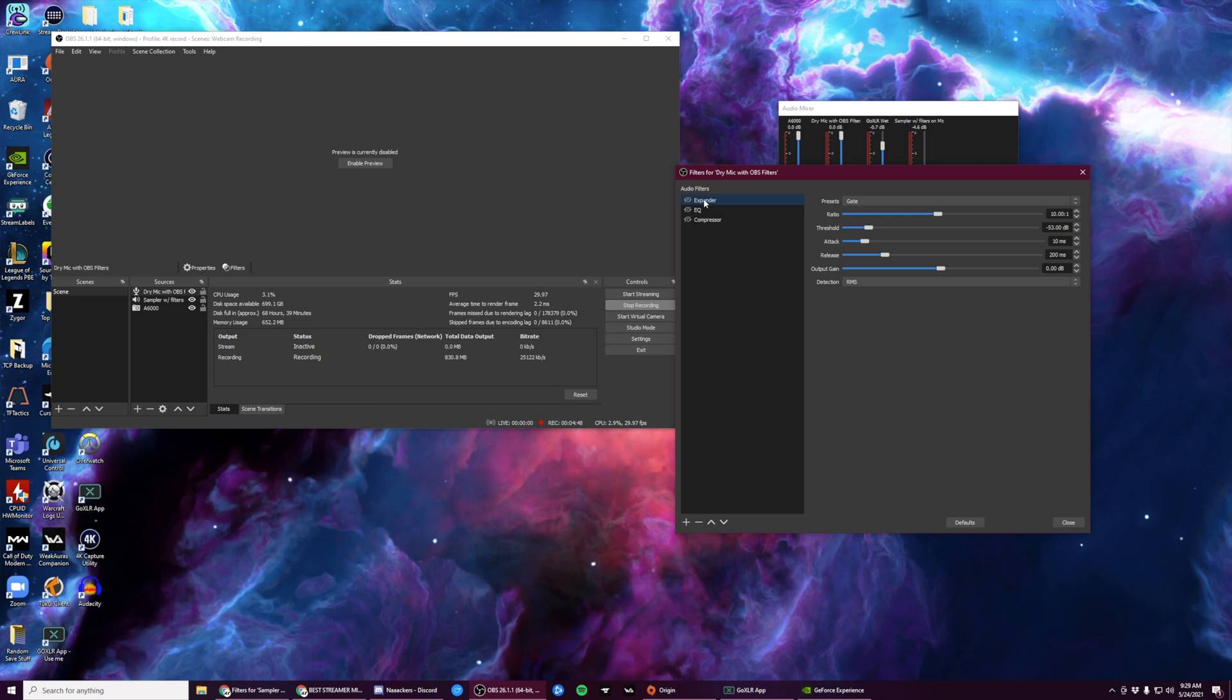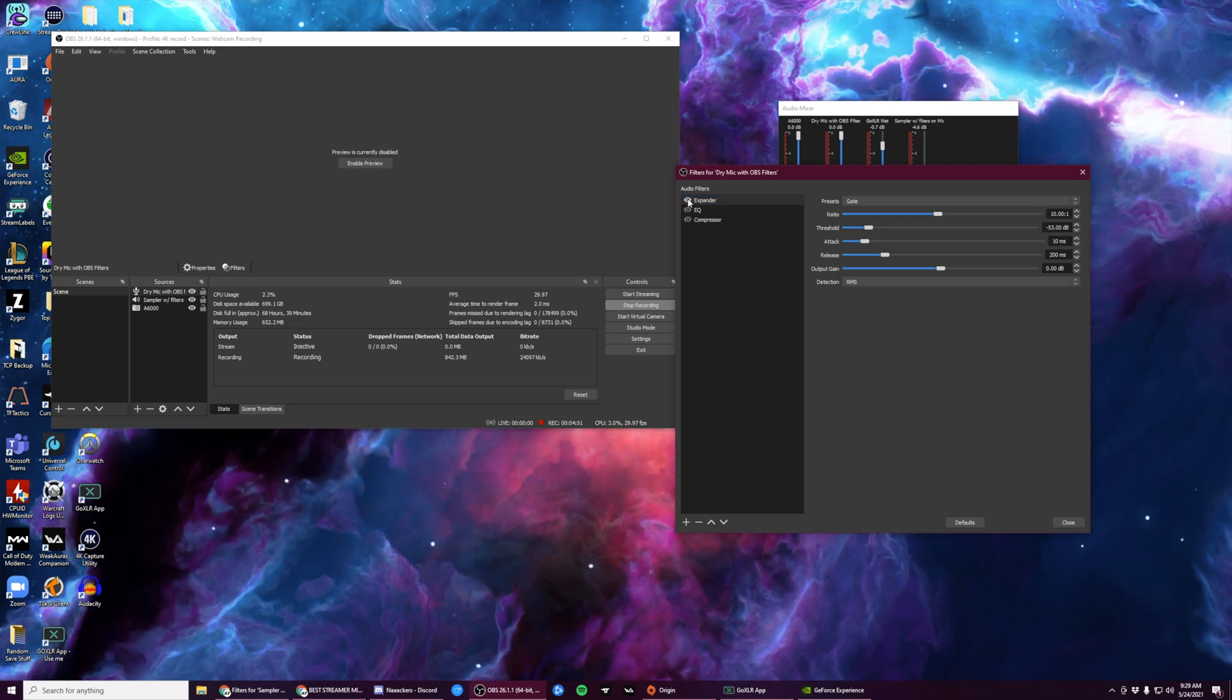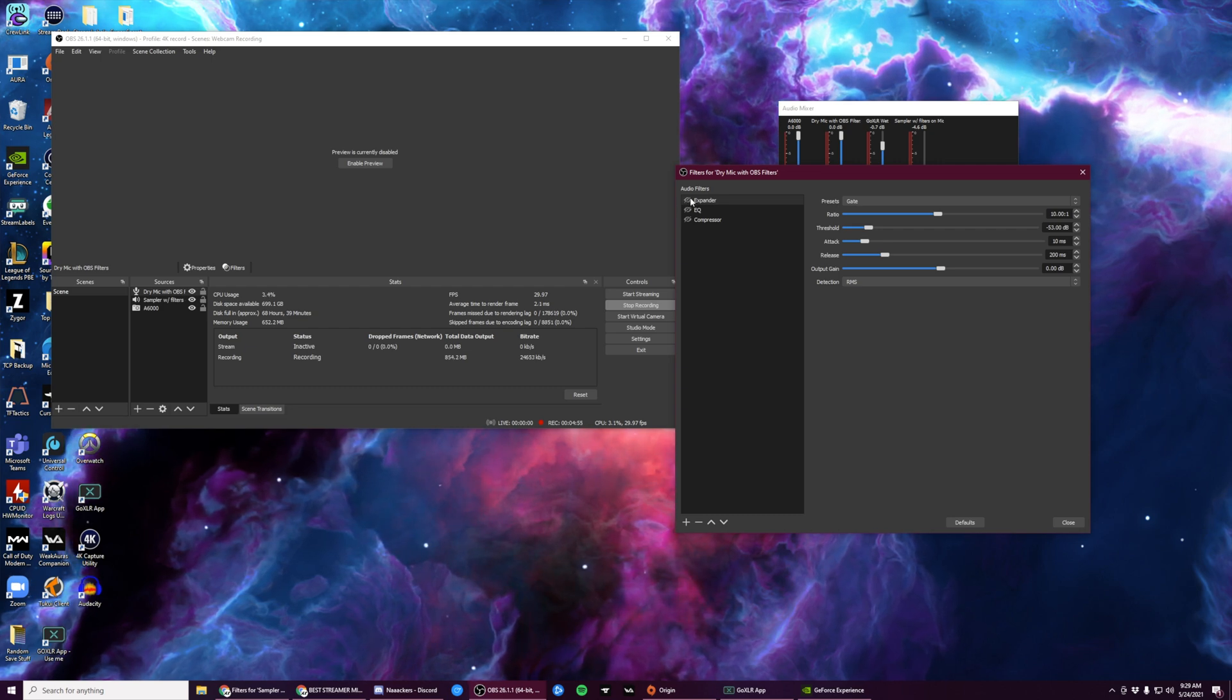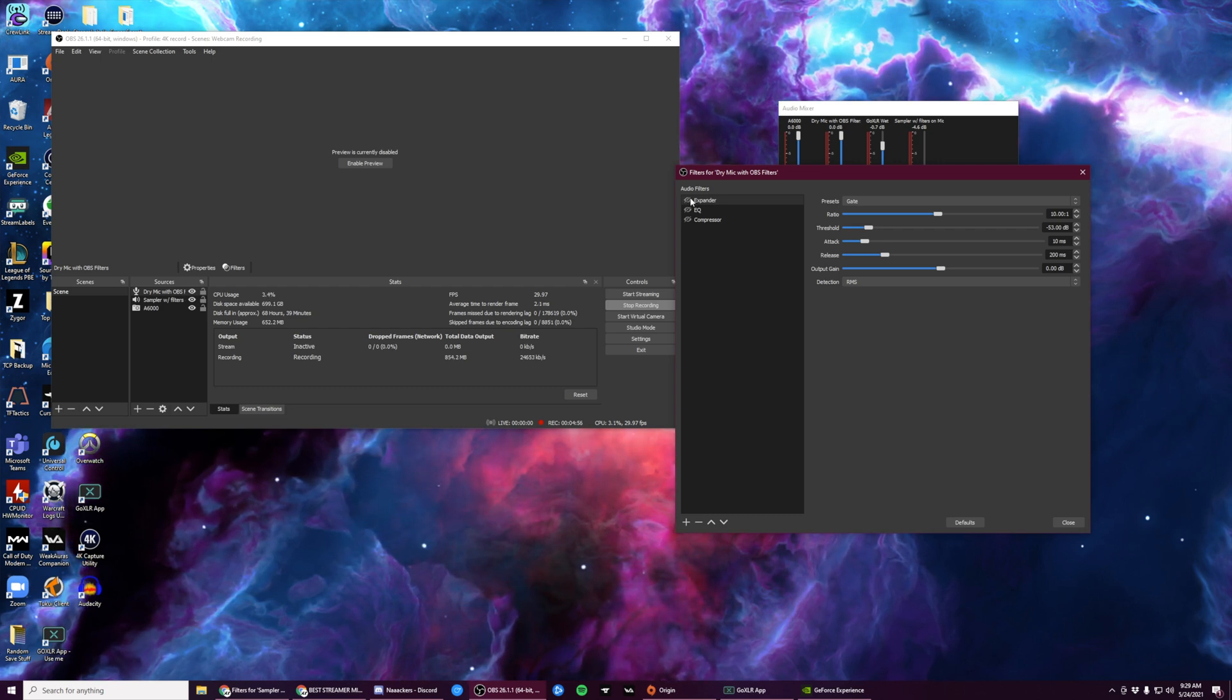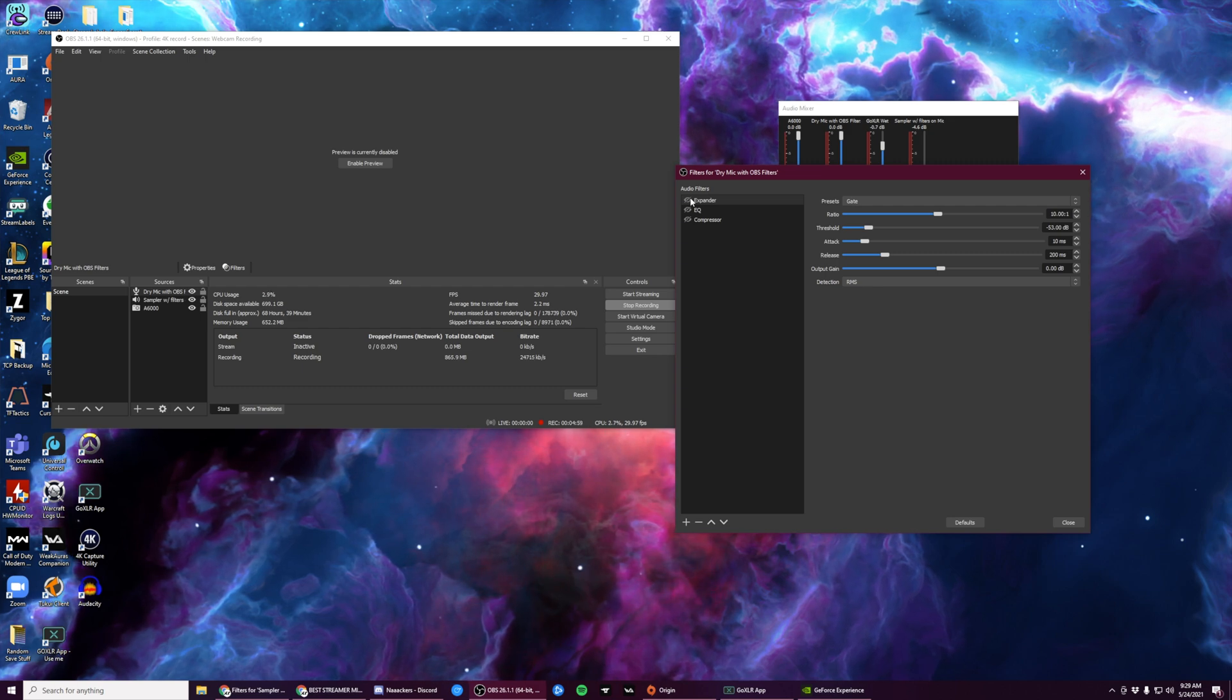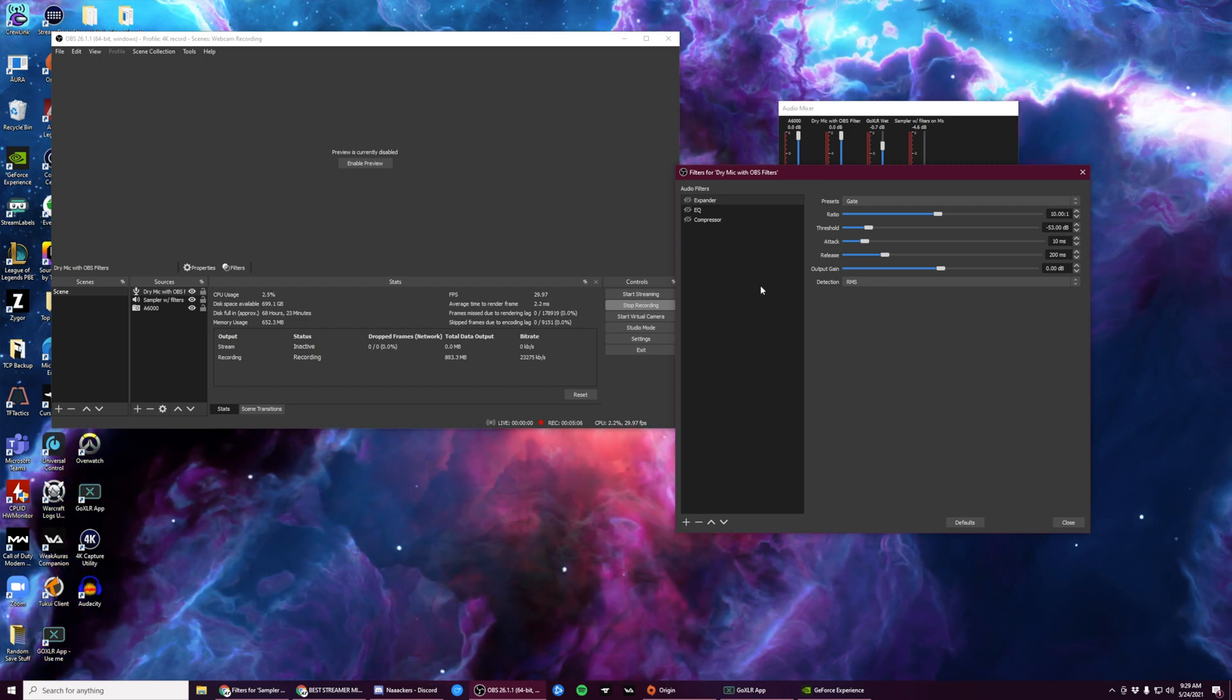Next to the Expander, there's this little eyeball. Make sure that it is immediately disabled, so you should have a line running through it. We're going to go back to the Expander later, but we want this first in the audio chain.